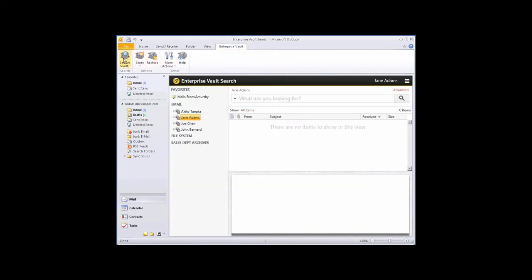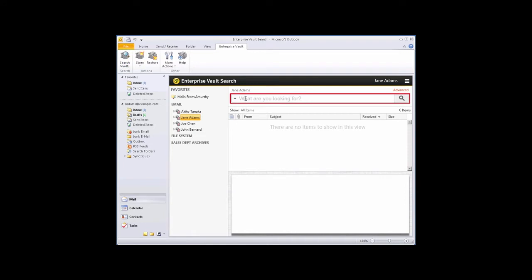Enterprise Vault Search now occupies the right pane in Outlook. You can make a search straight away. For example, let's search for items that contain the phrase Joint Meeting.